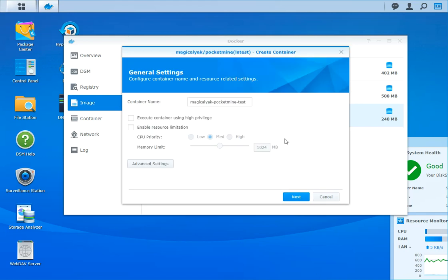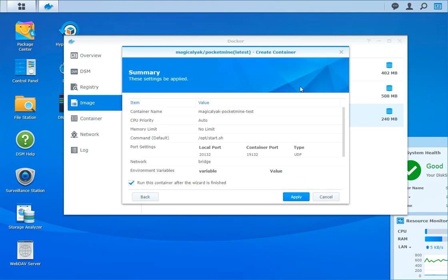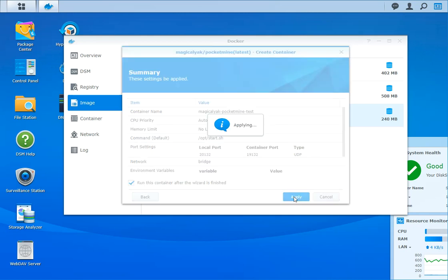I'm going to click apply, click next, run this container after the wizard's finished. Here we go.